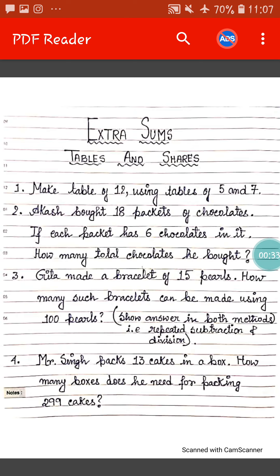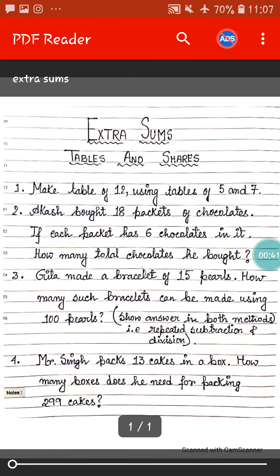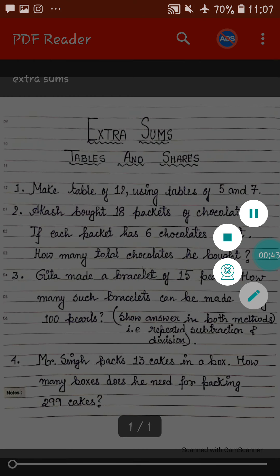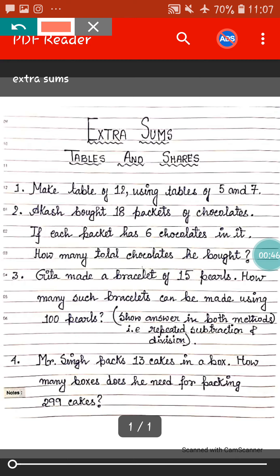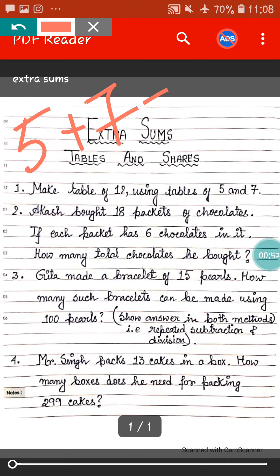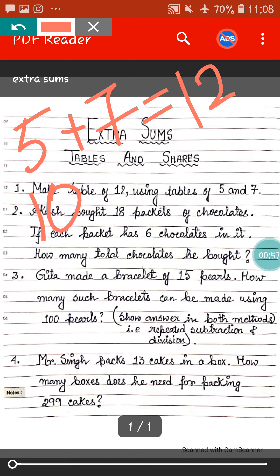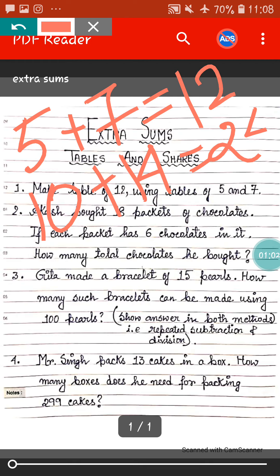The first sum: make table of 12 using table of 5 and 7. That is, using table of 5 and 7 you have to make table of 12. This one you have already done in your school book. Like 5 ones are 5 and 7 ones are 7, so 5 plus 7 equals to 12, that is 12 ones are 12. 5 twos are 10 plus 7 twos are 14, that is 10 plus 14 equals 24, and 12 twos are 24. In this way, by using table of 5 and table of 7 we are making table of 12.